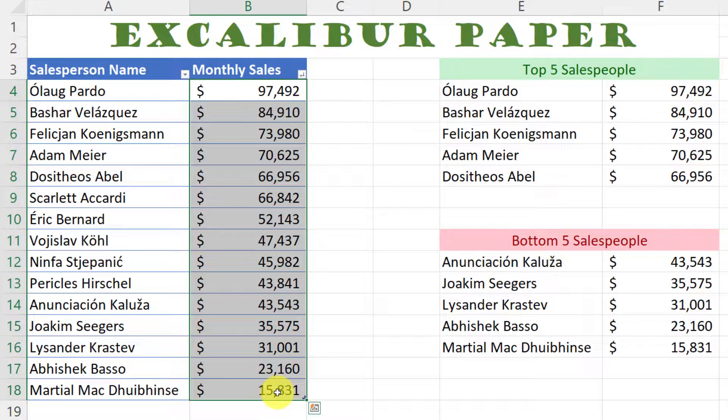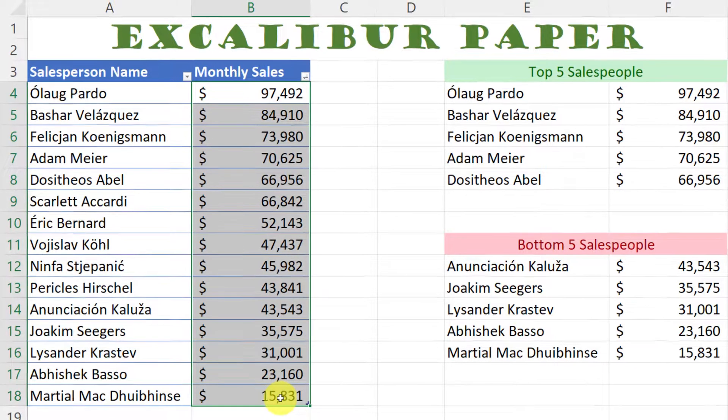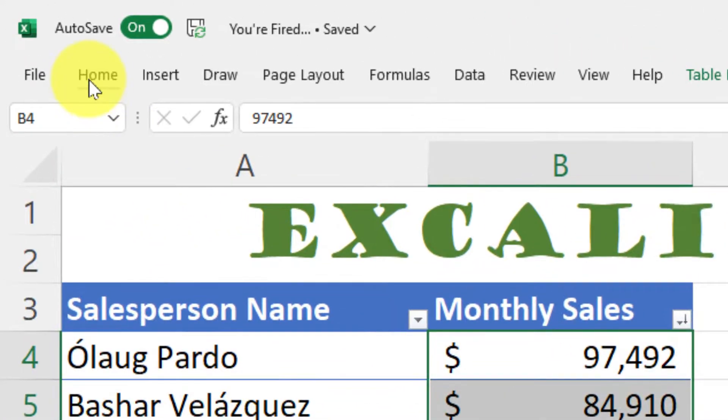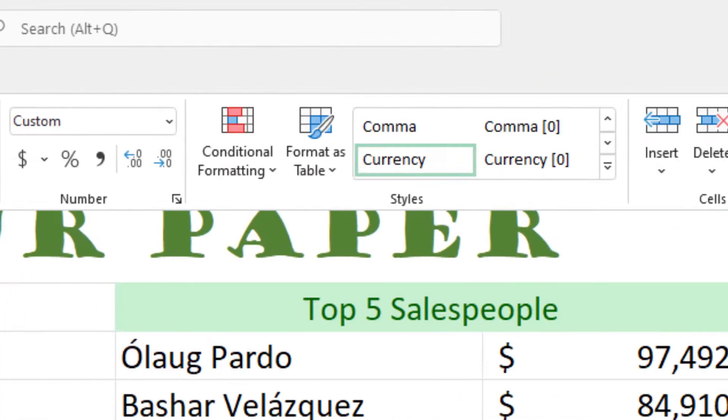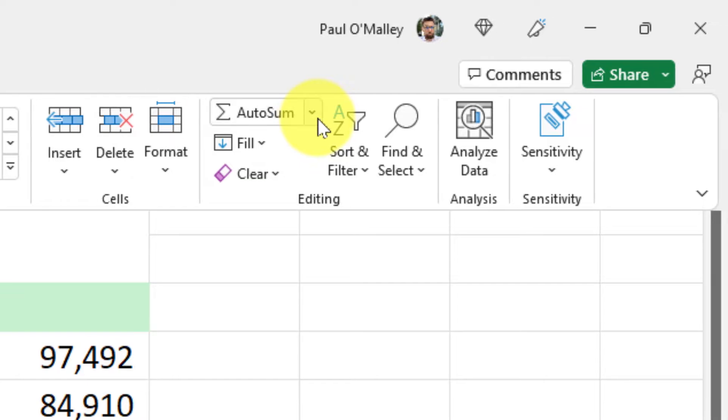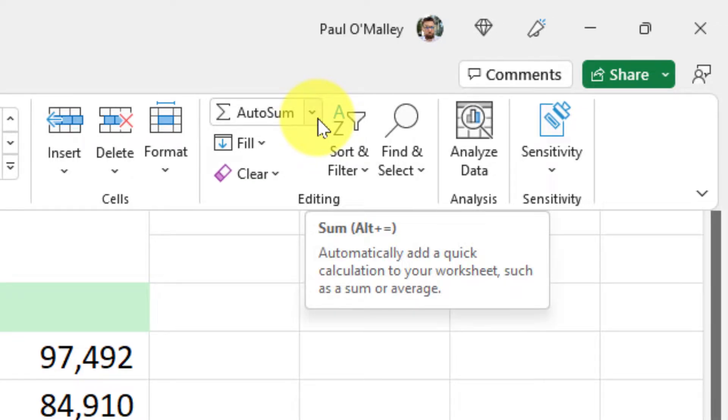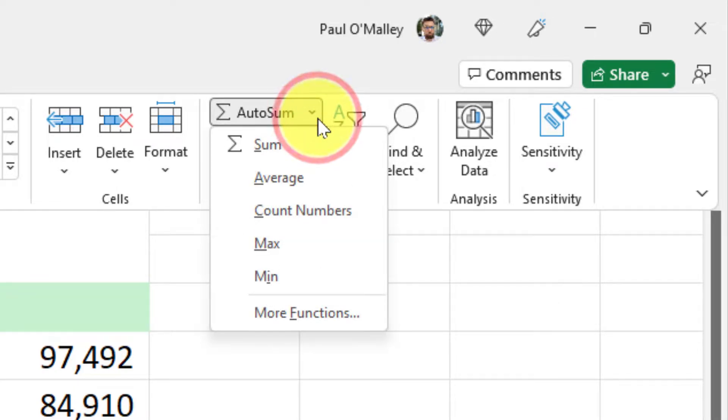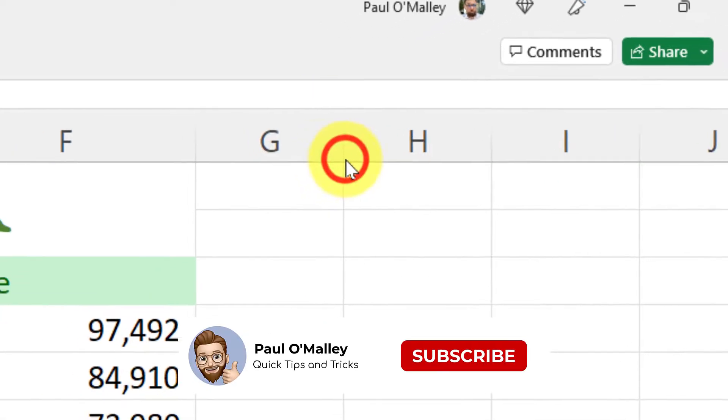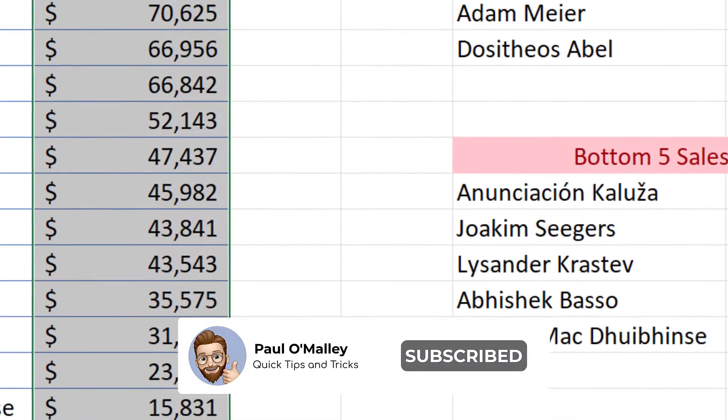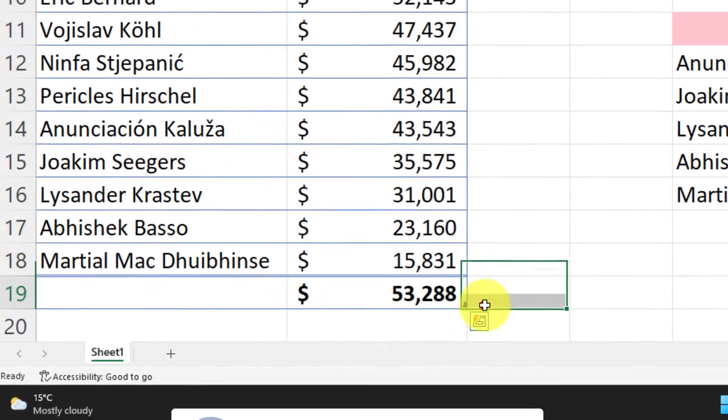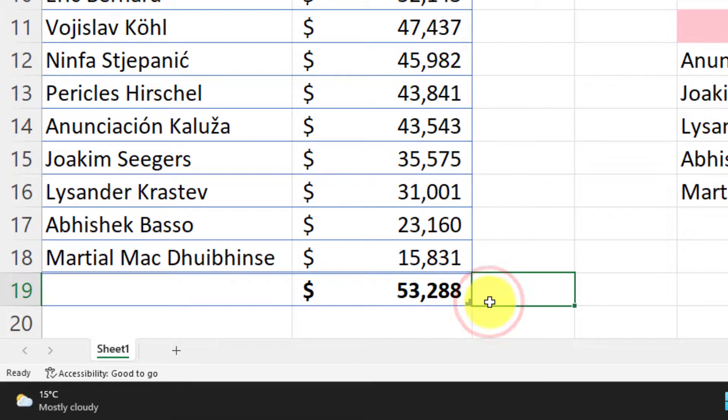To do this I can simply highlight all of the sales figures and in the home row of my ribbon I can use the drop down menu next to the auto sum option and I'll have an option for average which when I click this you'll see will give me the average sales figures for the team as a whole.